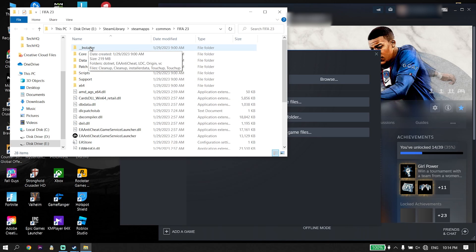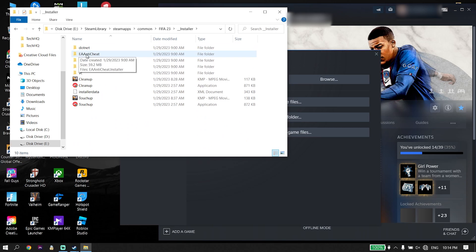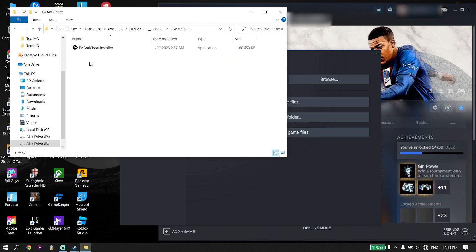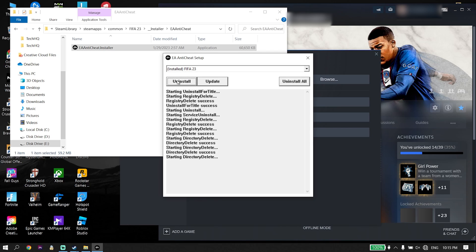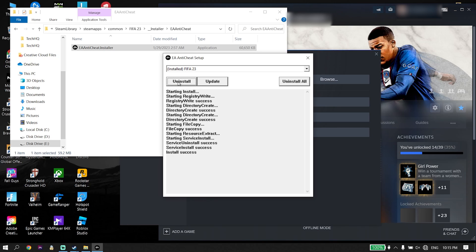Open up the installer folder, then click on the EA Anti-Cheat folder and double-click on EA Anti-Cheat dot installer. Open up this application, select FIFA 23 from here, and click on Uninstall. Uninstall EA Anti-Cheat, then click Install again and reinstall EA Anti-Cheat. That's the first solution to fix FIFA 23 failure during update process.